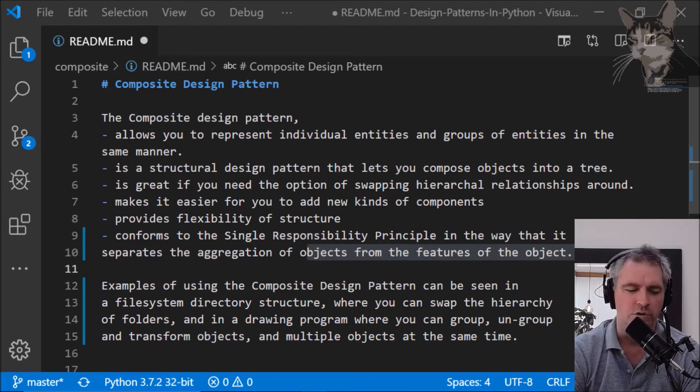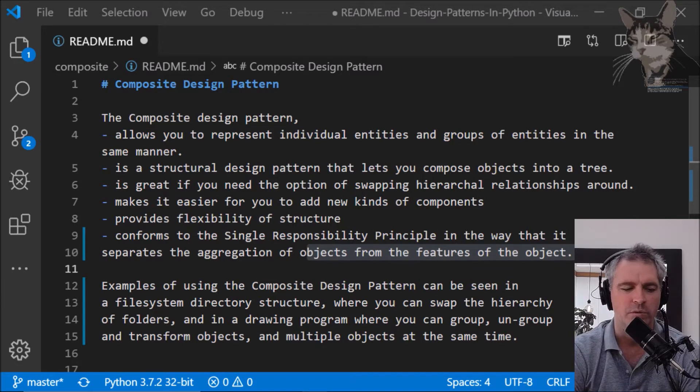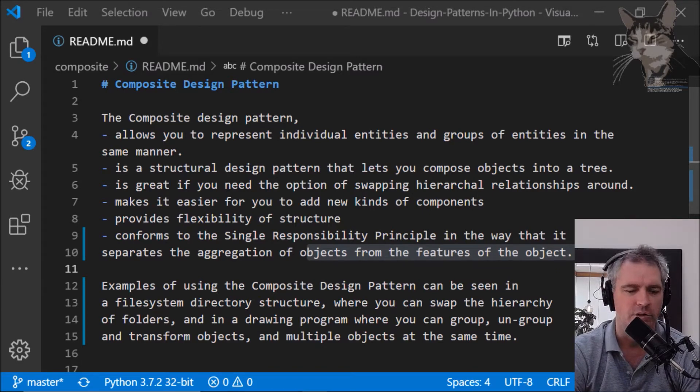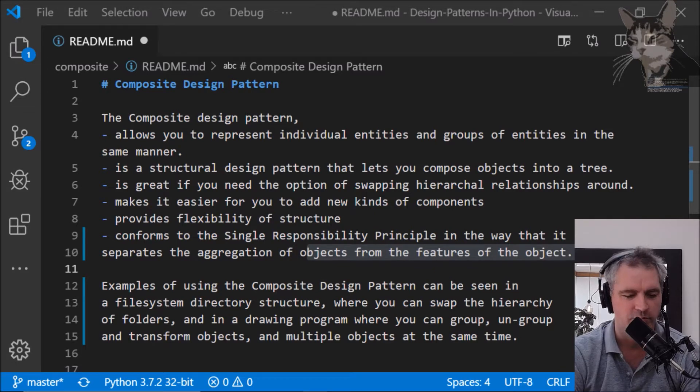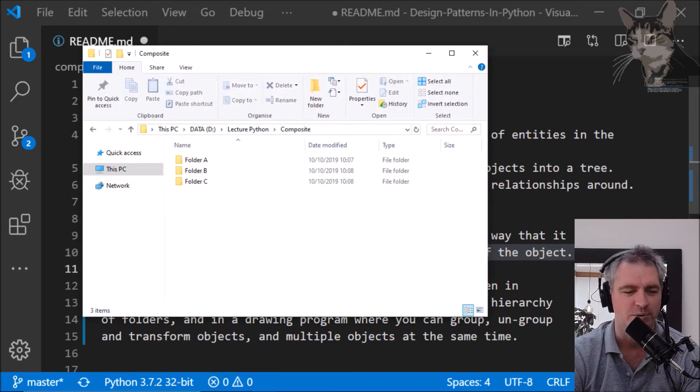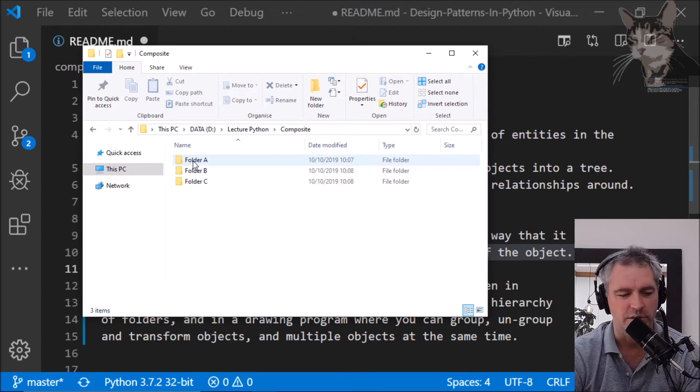What I'm going to do is show you the most famous example of the application of the Composite Design Pattern and that is File Explorer. Folder A, B, C.